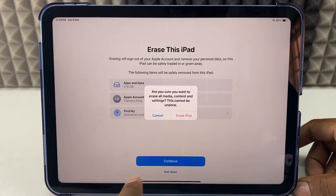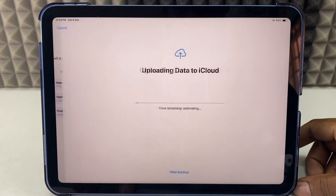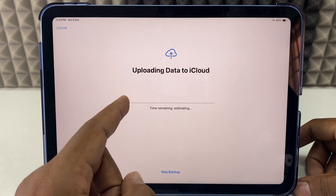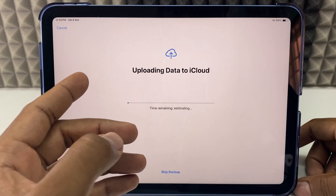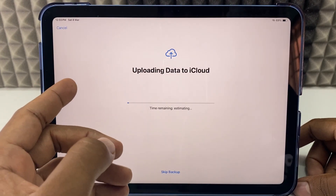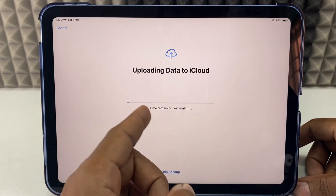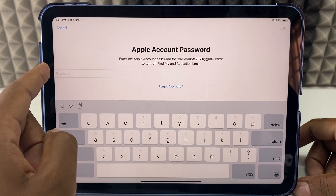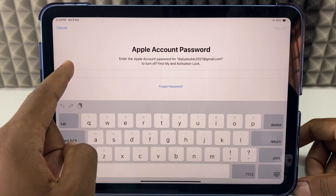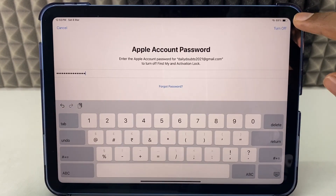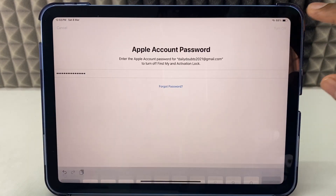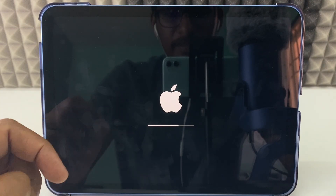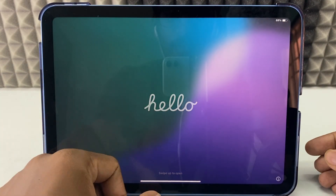Tap Continue, then Erase iPad. It may take an iCloud backup at this point — if you want that, leave it until it completes, otherwise just skip. Now enter your Apple ID password and click Turn Off. Now it starts factory resetting. Once done, it comes back to the Hello screen.